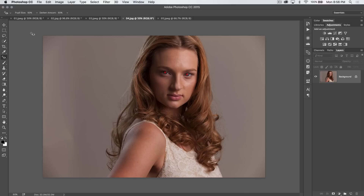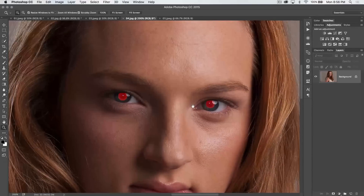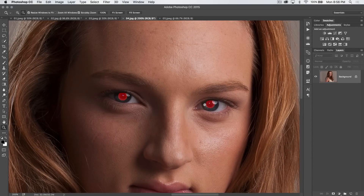It removes red eye. The default settings are great: pupil size of 50%, dark amount of 50%. Sometimes you can increase the pupil size and get slightly better results. We've got some severe, crazy, very artificial looking red eye happening on our model here.